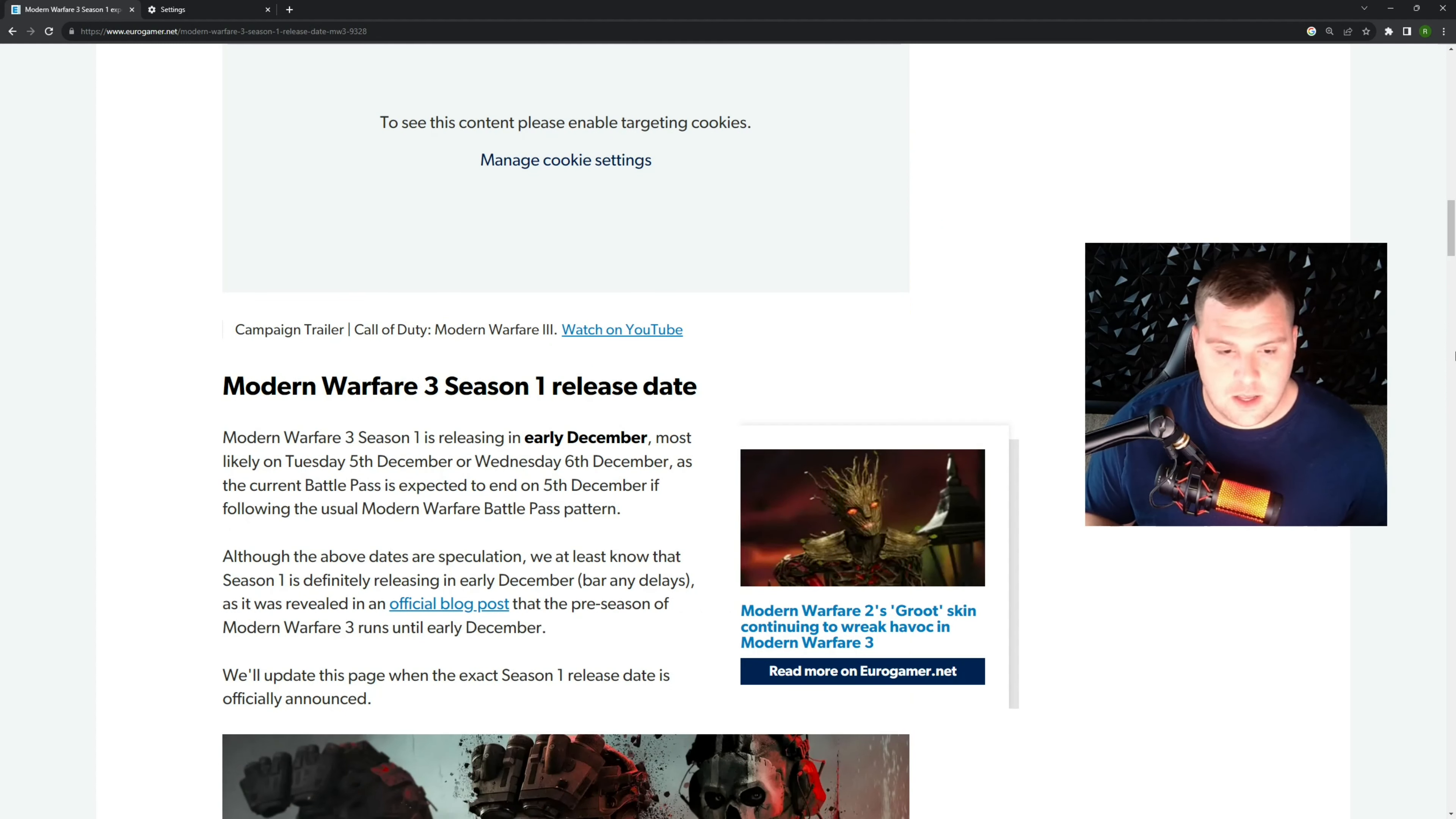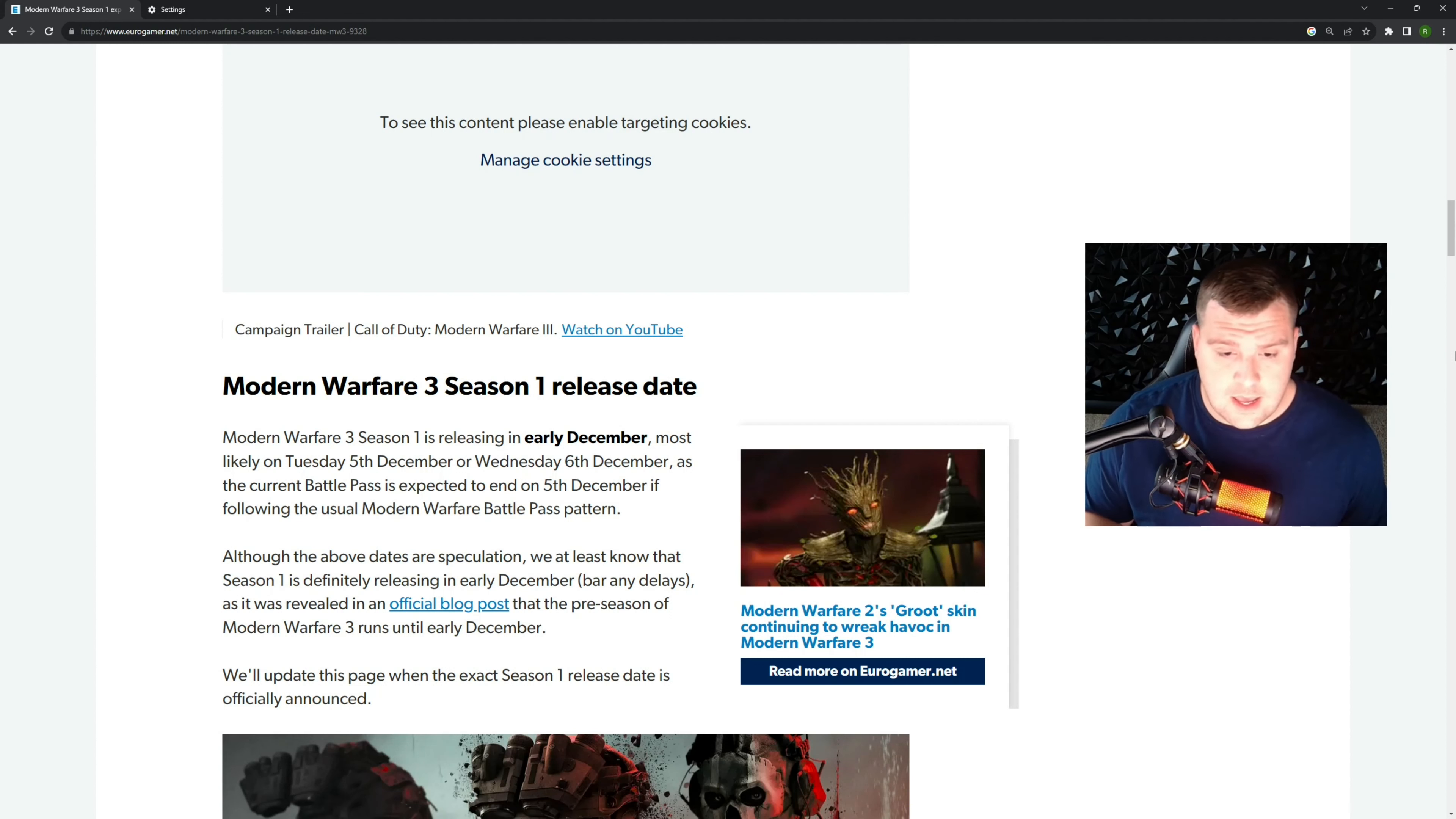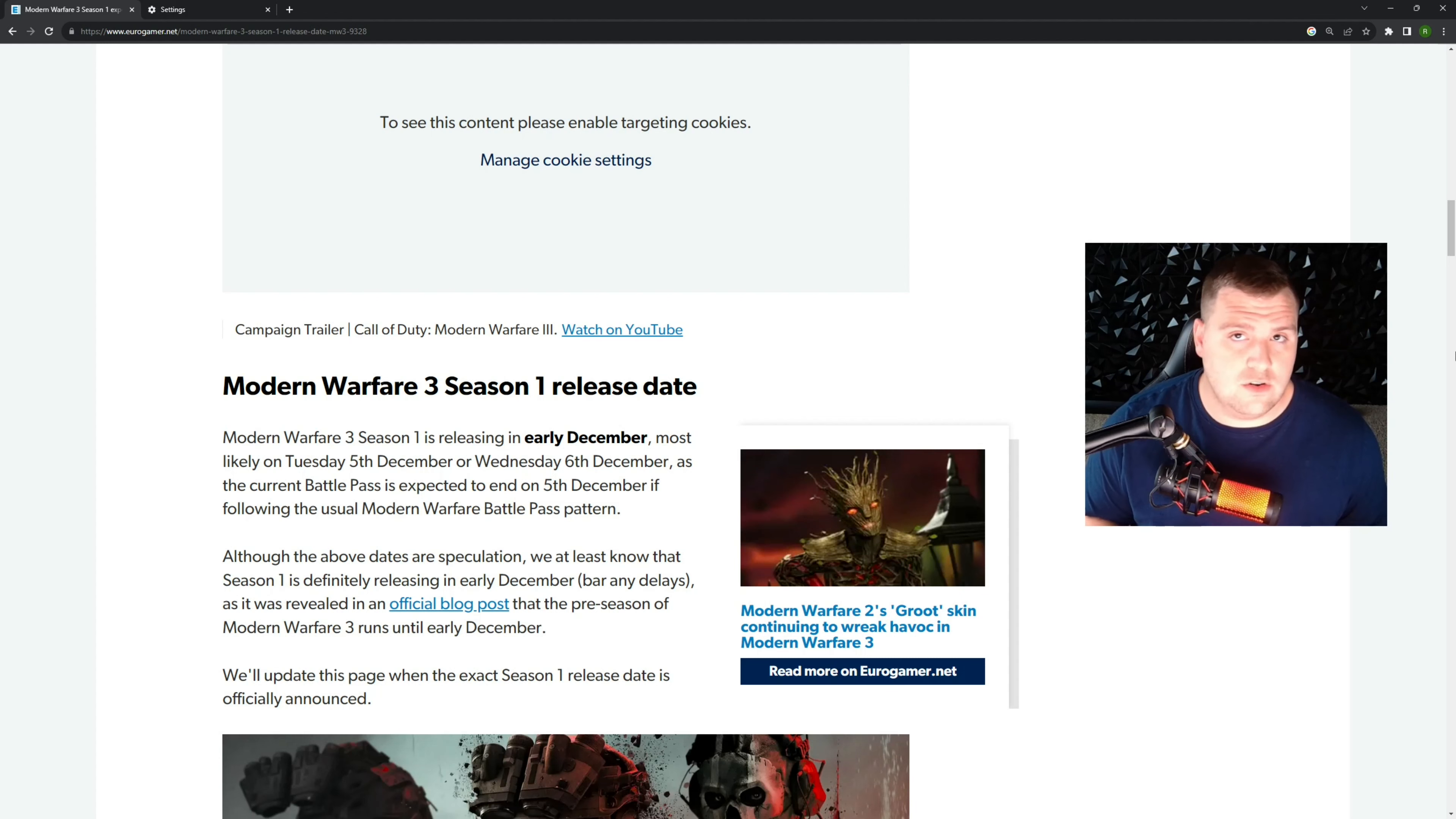It's looking like it's going to be early December, so maybe the 5th or the 6th, and I really hope so. So it does look like there's going to be a battle pass as well with it, and I guess we'll see what they're going to reveal coming out with that.